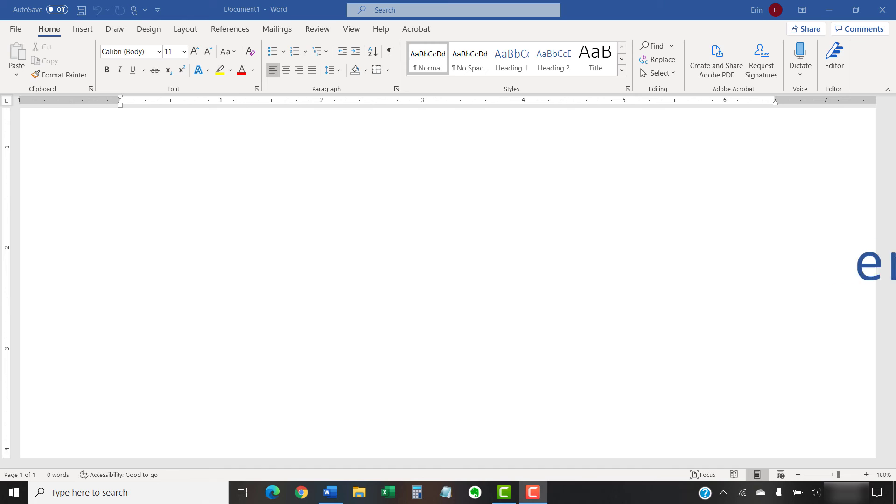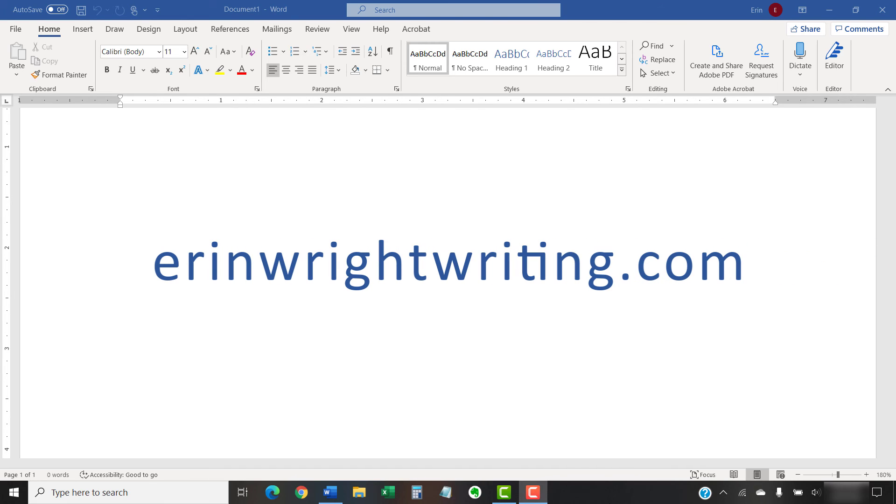The companion blog post for this video, showing all the steps we just performed, appears on erinwrightwriting.com, which is also linked below.